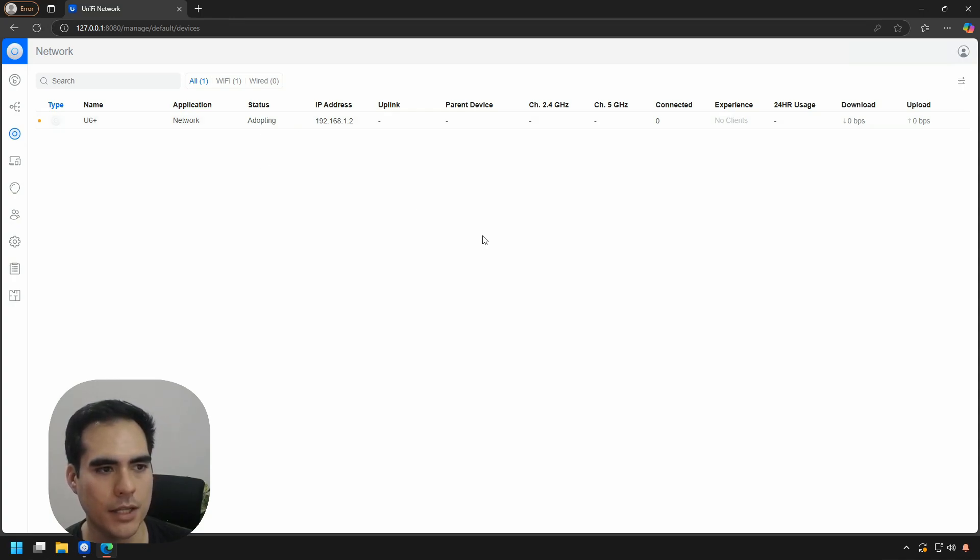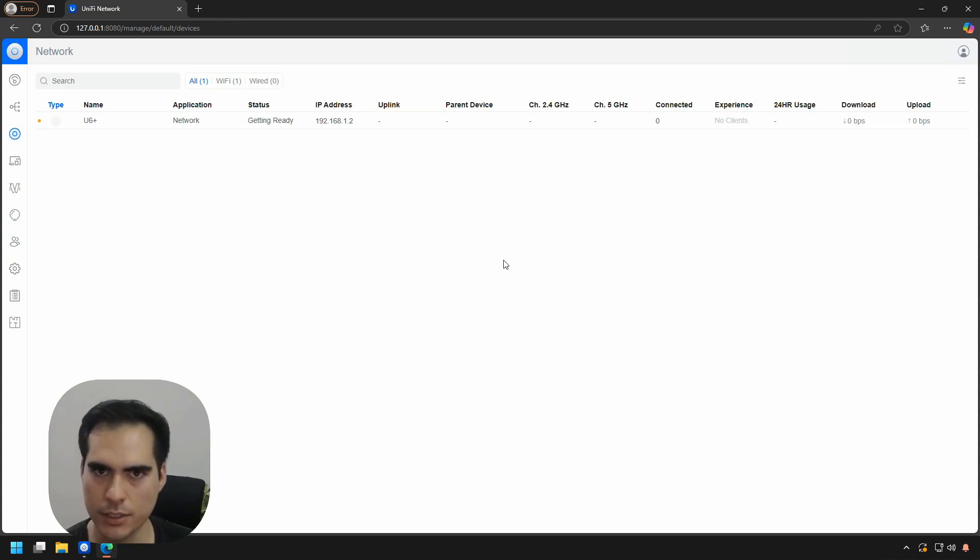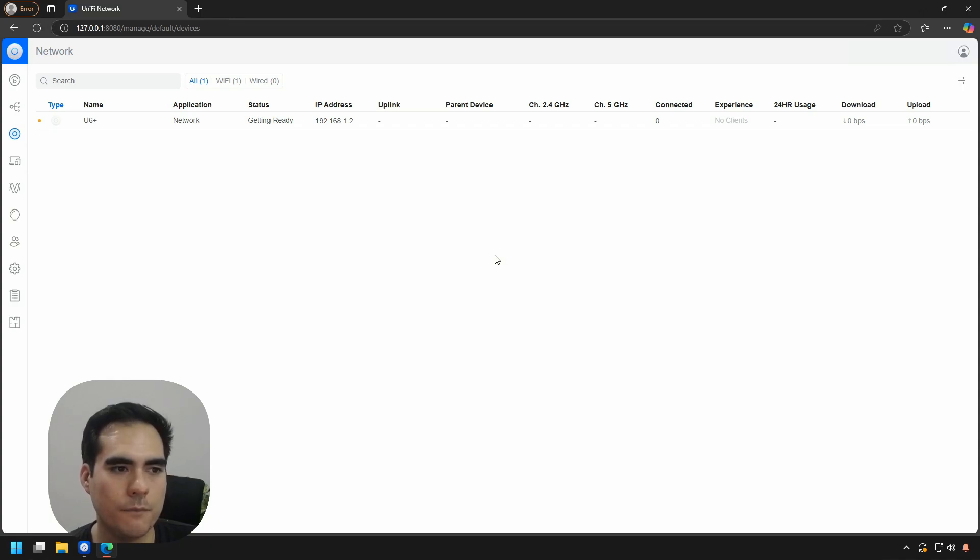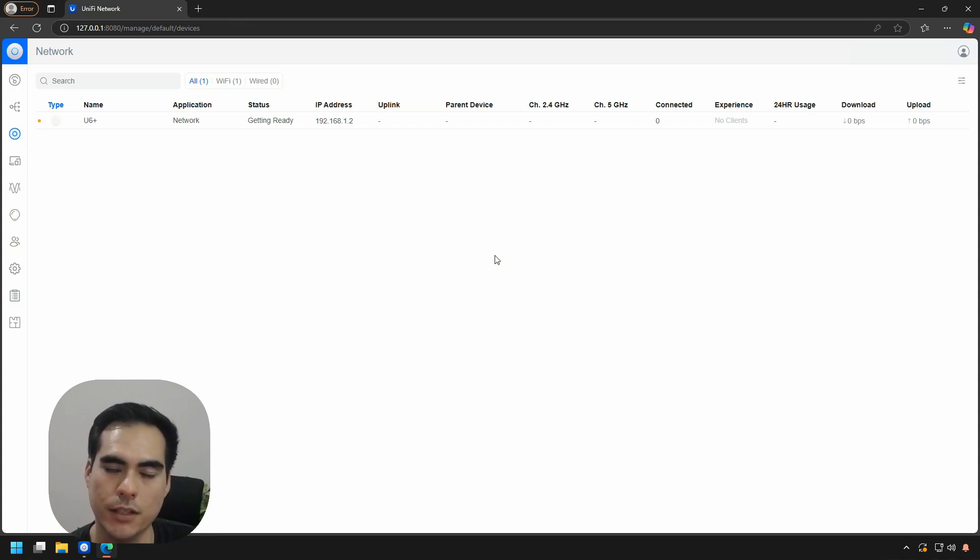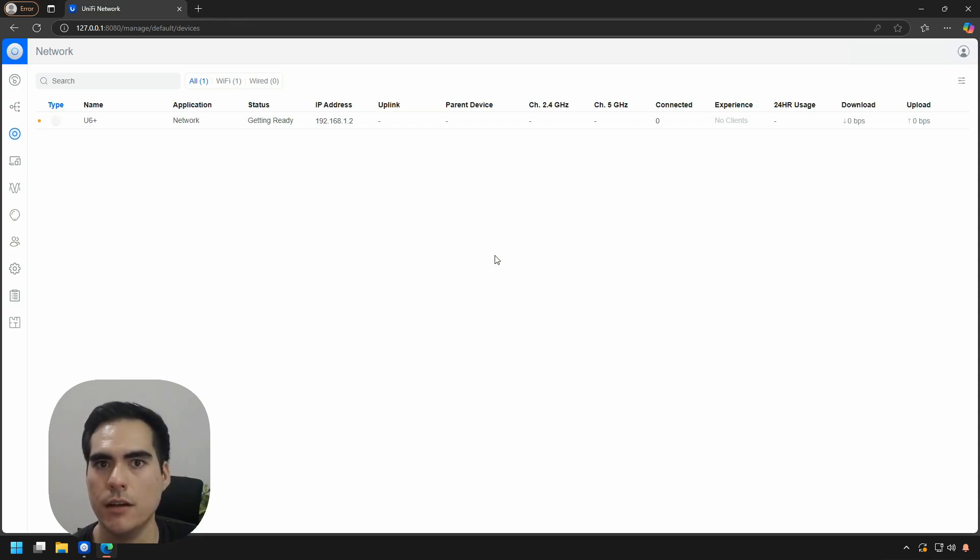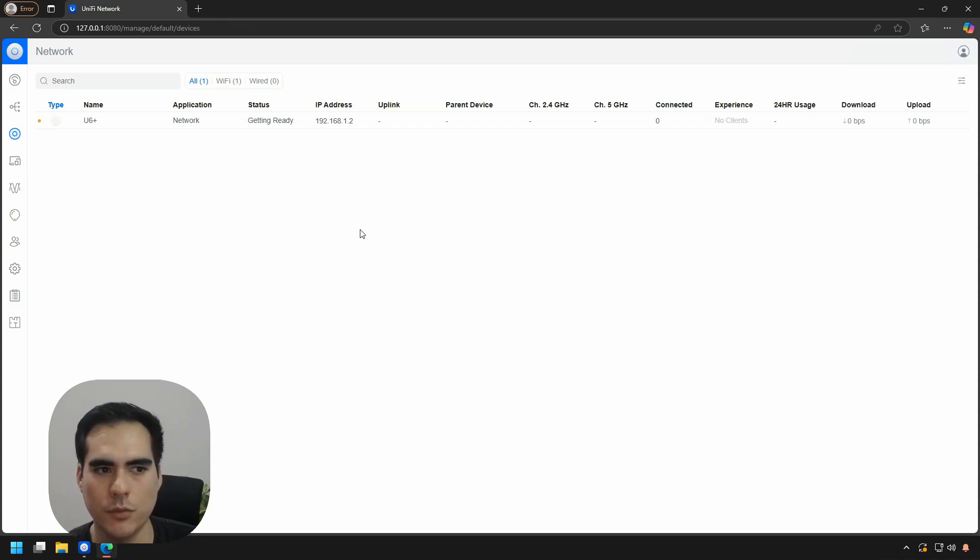The status is adopting. We might see something like getting ready or provisioning, depending on the version you installed of the UniFi controller and the access point. When it's in the factory default state, the LED light is blank. It will change to blue after the adoption is successful. Just waiting for the adoption to finish.